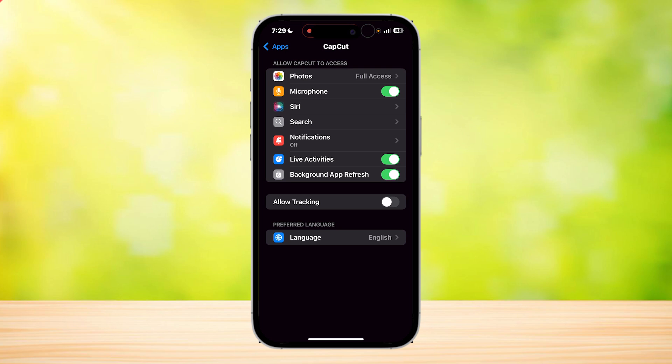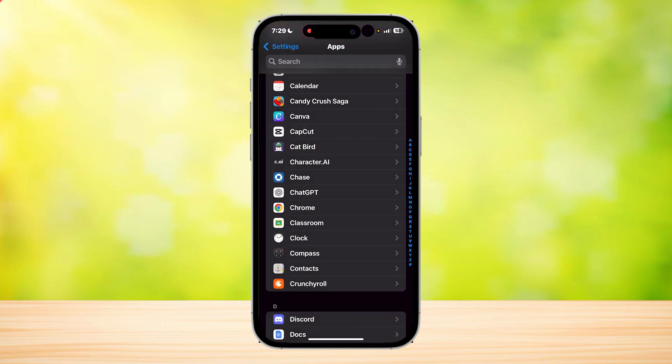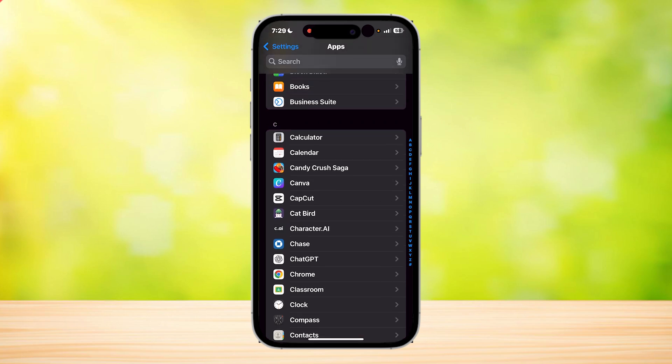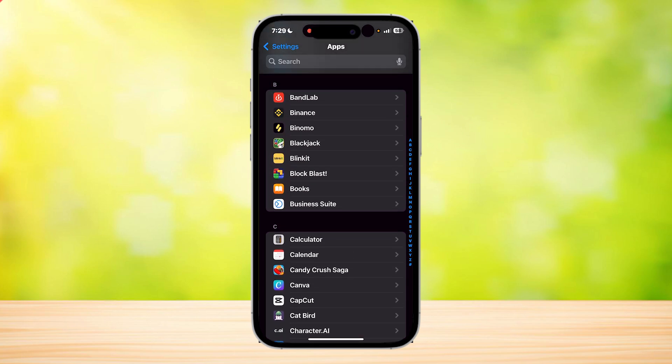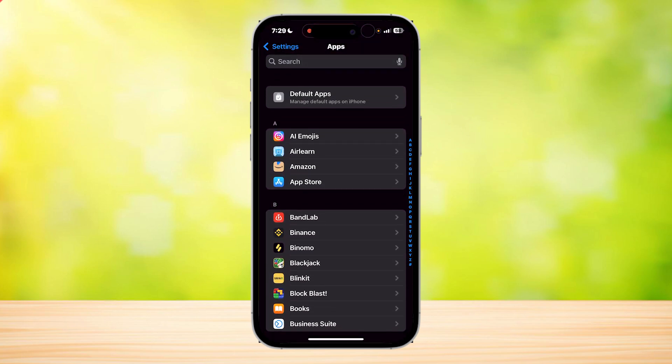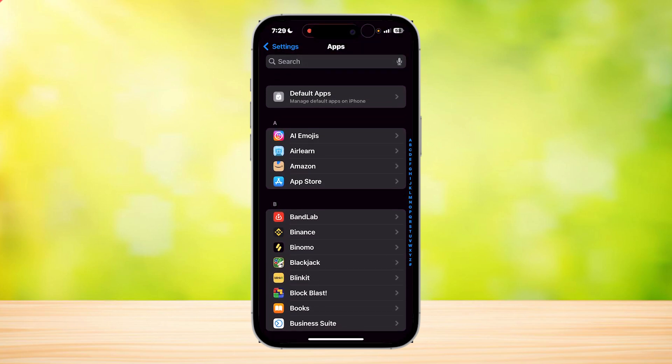So look for settings related to the wallet or Apple Pay integration. Once you find that, you can unlink it by simply deselecting and switching the option off.